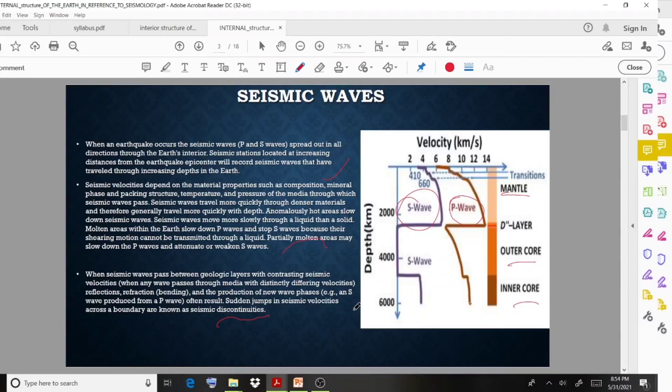We are going to study the velocity and depth. We are going to study P-waves and S-waves, their variation and importance.